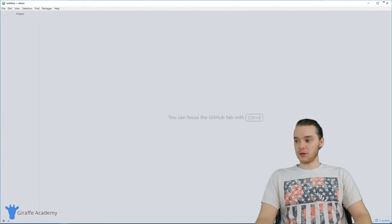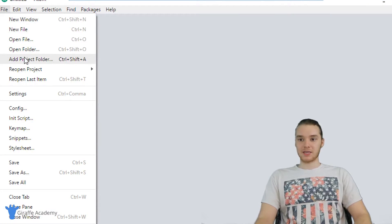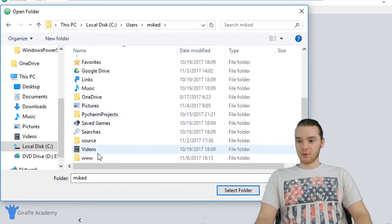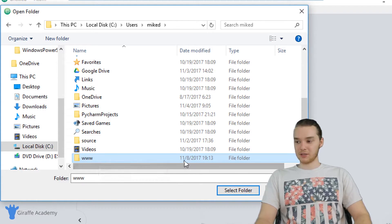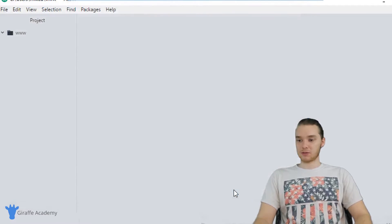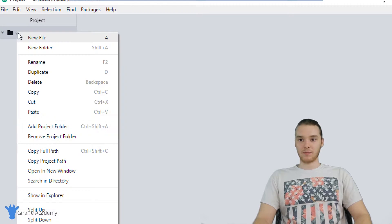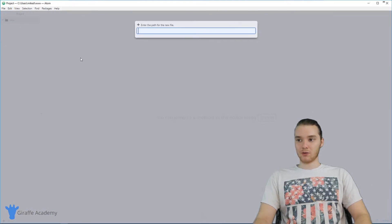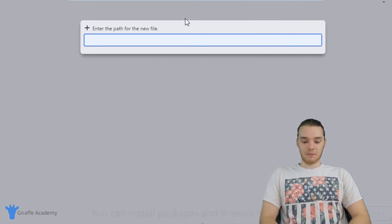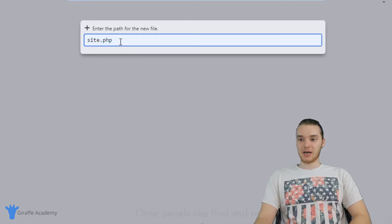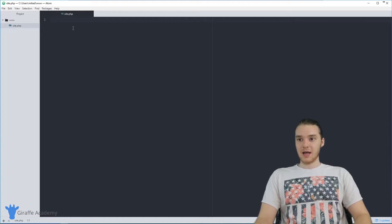I'm basically going to import this folder. I'm going to go to file and then add project folder, and we're going to go to users, Mike D, and then add the www folder. This is basically just going to let me see it while we're developing, so I'll click select folder. Now we have www over here in our navigation window. I'm going to right-click and click new file to create a PHP file, and I'm going to call it site dot PHP. You need to have this dot PHP extension. I'll click enter and this file is going to get created.